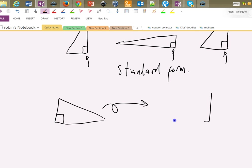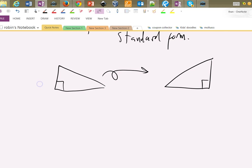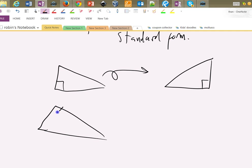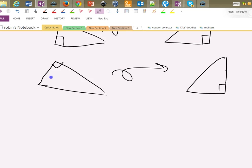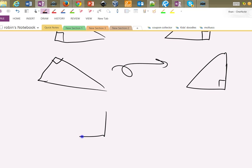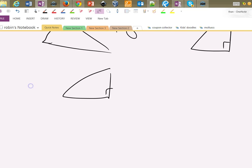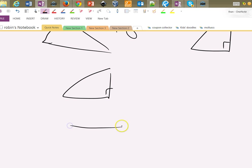If you get a right-angled triangle that looks like that, straightaway flip it over to standard form. Turn it into a right-angled triangle like that. If it's like that, of course you don't do anything because it's already in standard form.